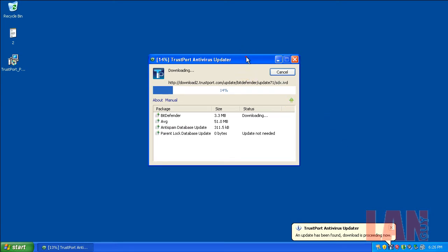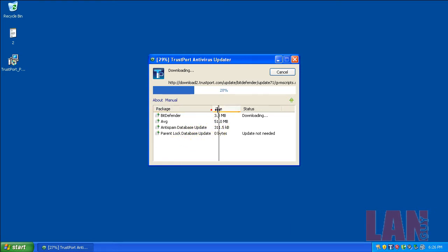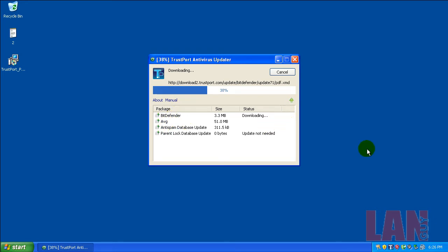I also want to show you guys here so you can see what it uses for the engines. It uses Bitdefender, AVG. It's got an anti-spam database and a parental lock database. So as you can see, the engines in these two is Bitdefender and AVG apparently, which is nice to know.